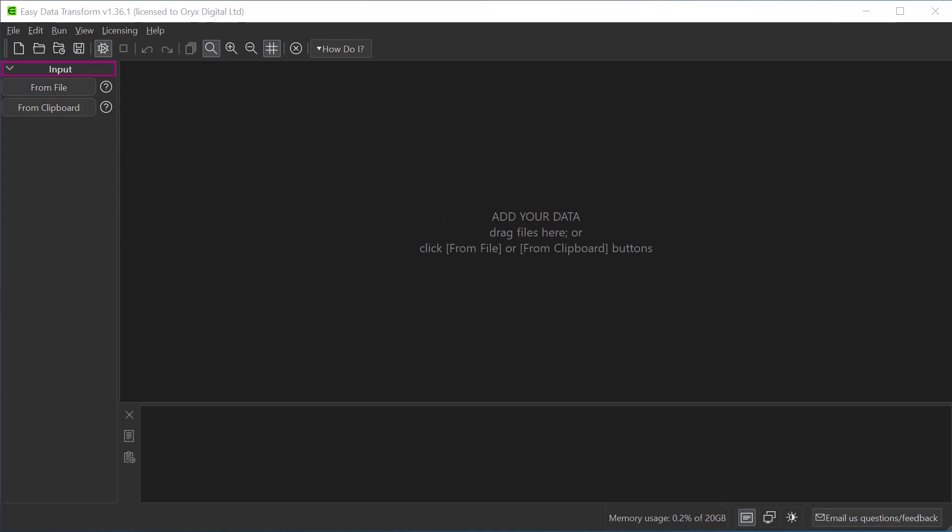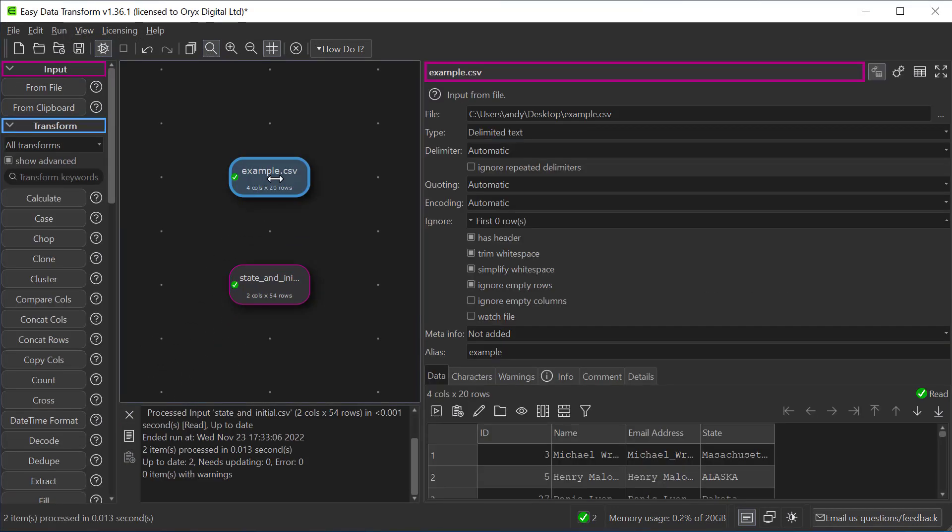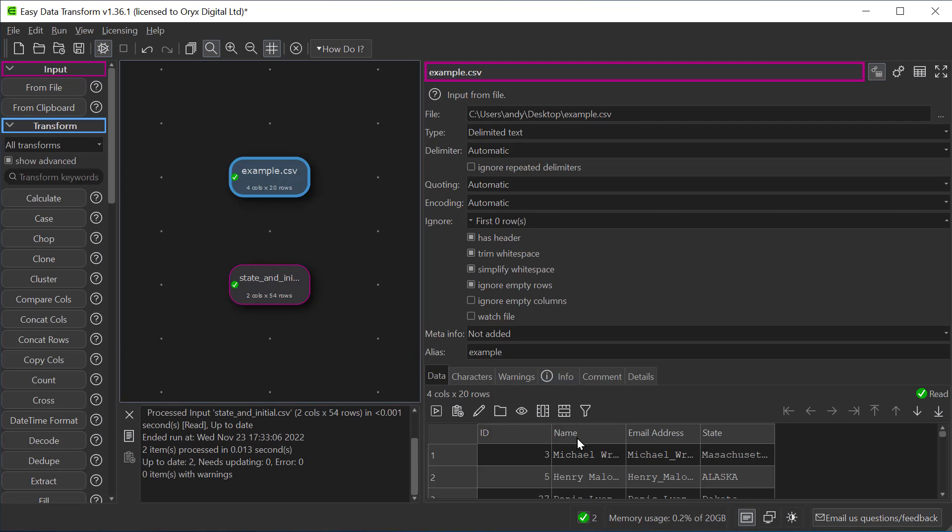We'll drag the two datasets on. Easy Data Transform correctly worked out that they're CSV files with comma delimiters. It's important here that the dataset we are looking up in must be at the bottom and the other dataset is at the top.